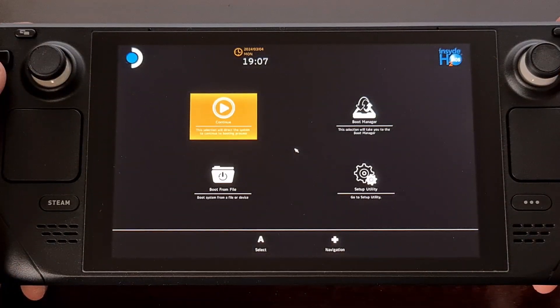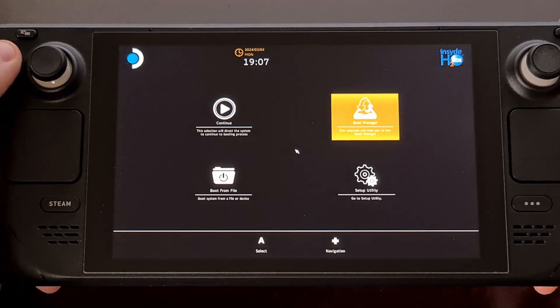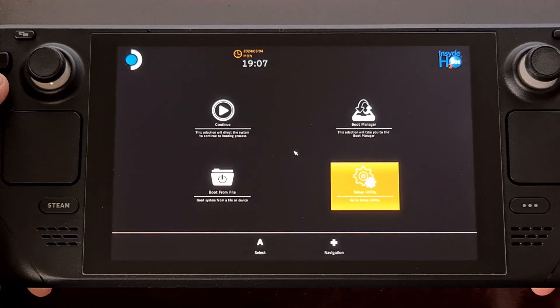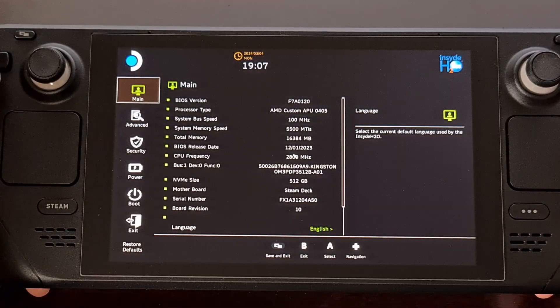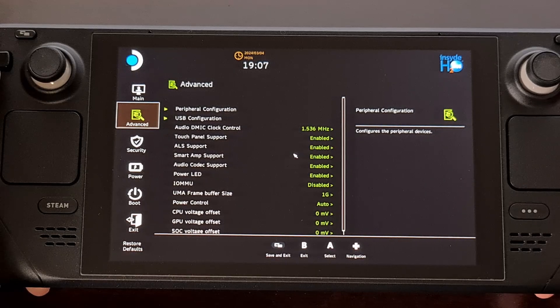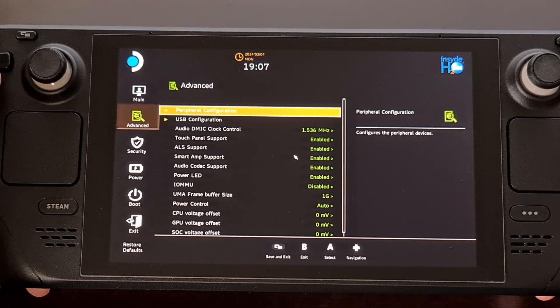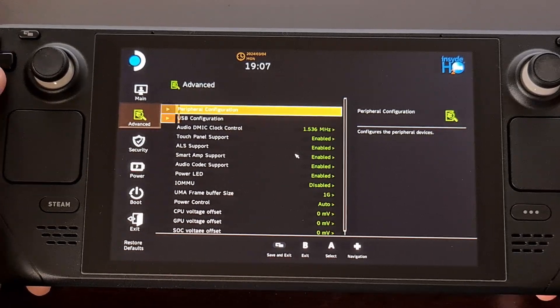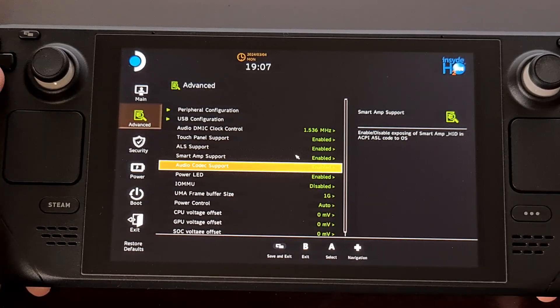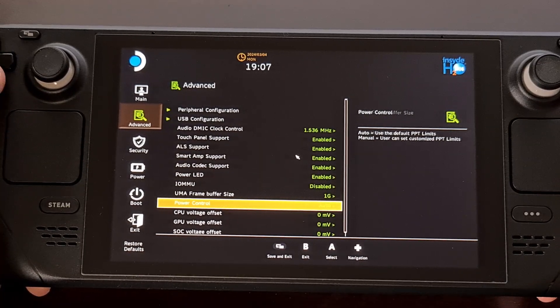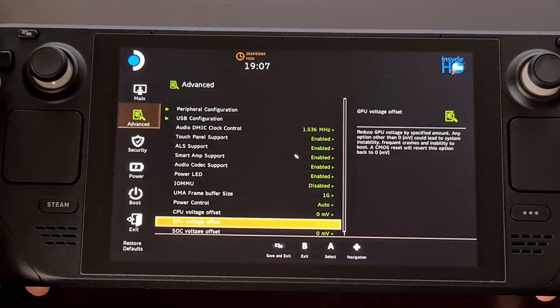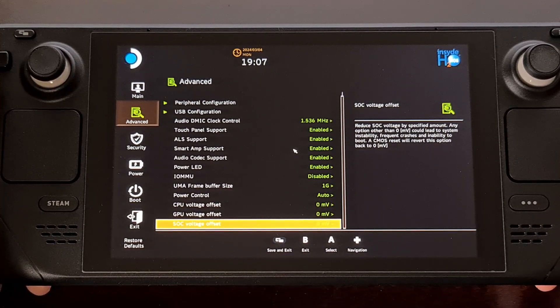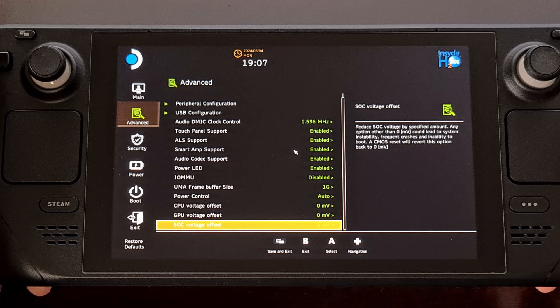Now that you are here, let's dive into the actual setup utility menu and then let's go to the advanced section. Then from here you just want to scroll through this list until you get to the CPU, GPU, and SOC voltage offset entries.